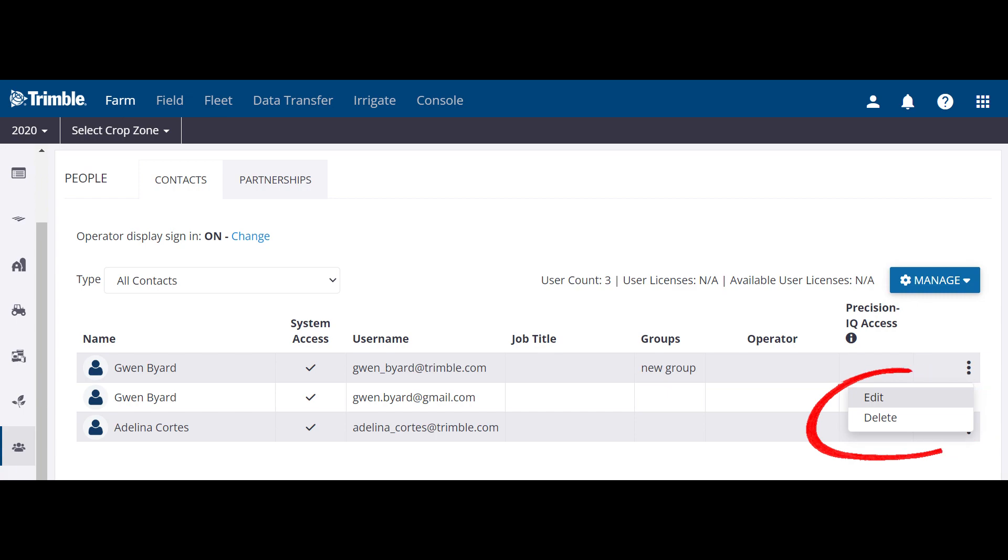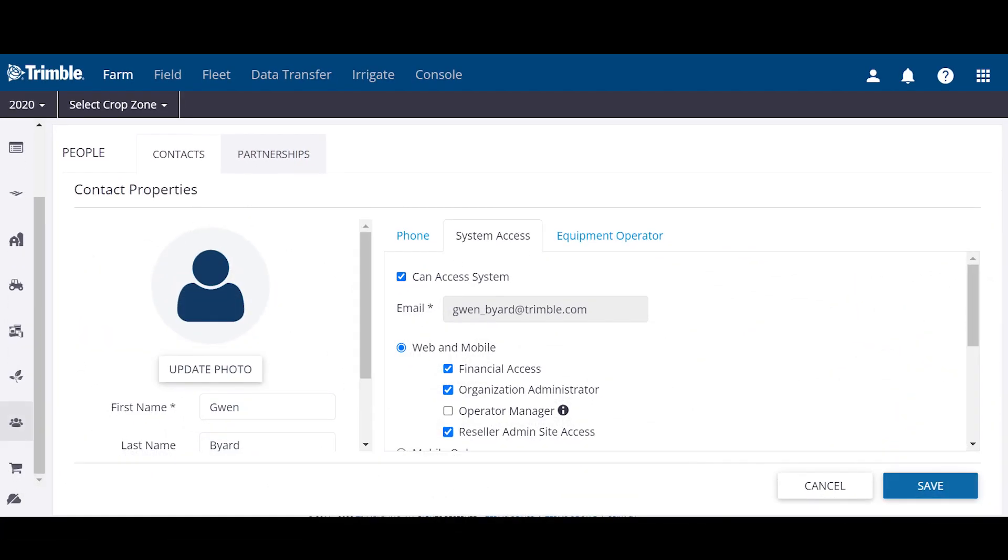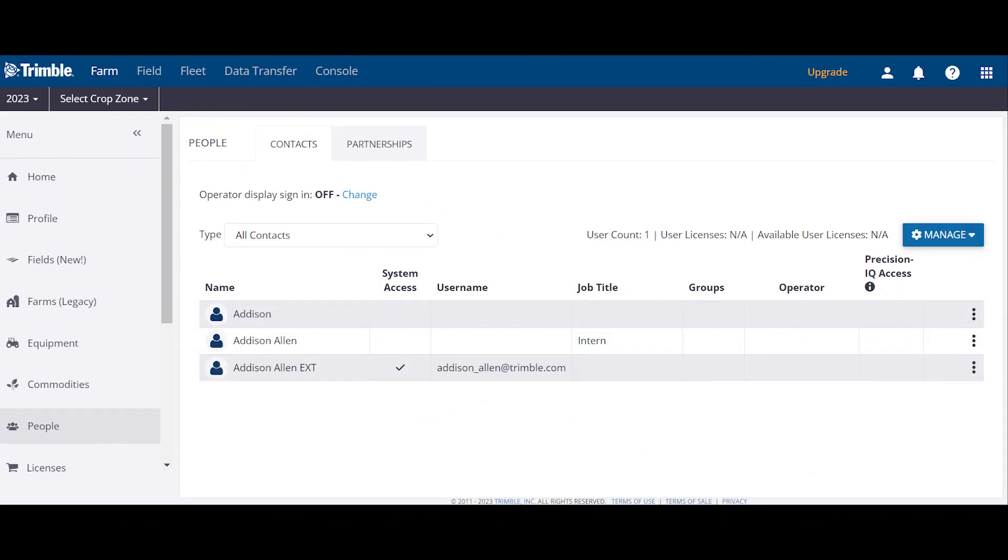Click on a user and it will show their properties. If they are an org admin, they can edit other users in the org. If they have system access, they can log into the Trimble AG software. If they have Reseller Admin site access, they can access the Reseller Admin site for this org. If you are an org admin, you can make changes to the users in your organization.